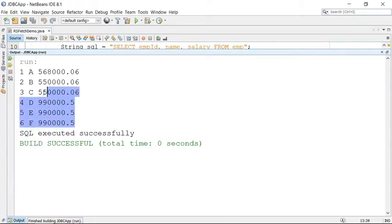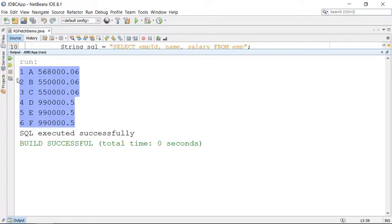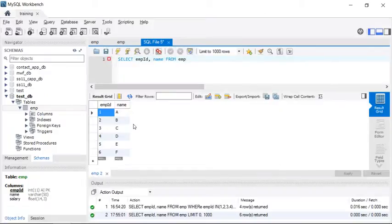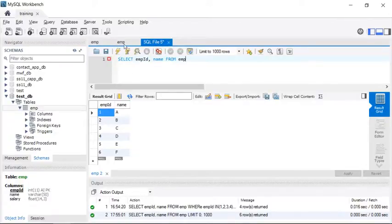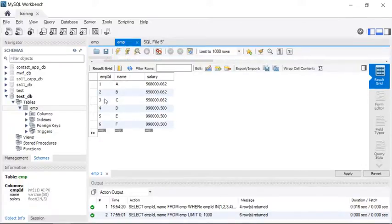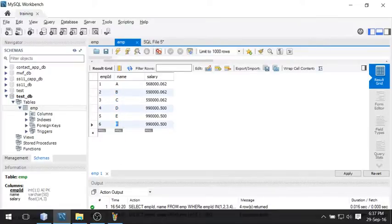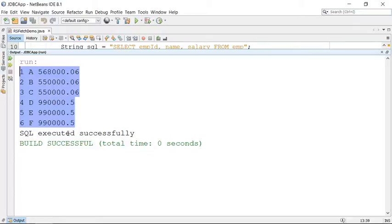You can see all six records transferred from database to the Java application. These are the six records: A, B, C, D, E, F. All six records are transferred to the Java application. We have got all the data here.